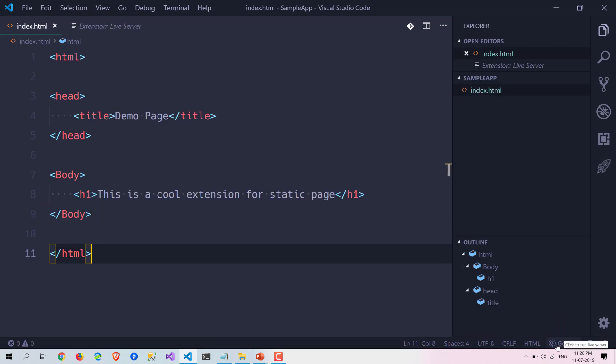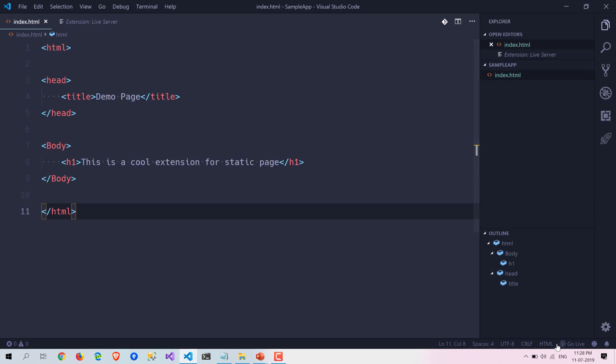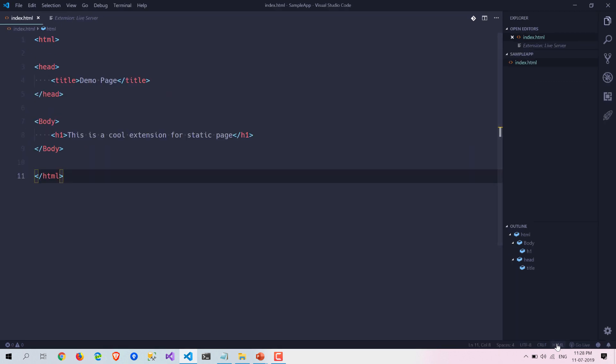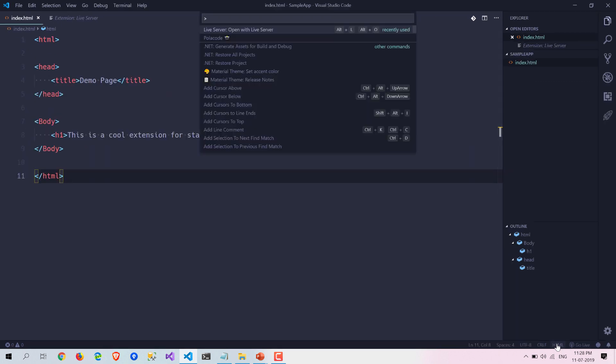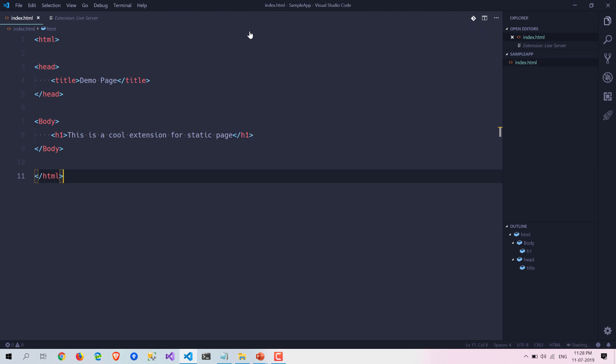Here you can see this is the go live button, and another way is pressing ctrl shift P and here you can see live server open with live server. Let's launch that server. Here you can see it is launching that particular server.